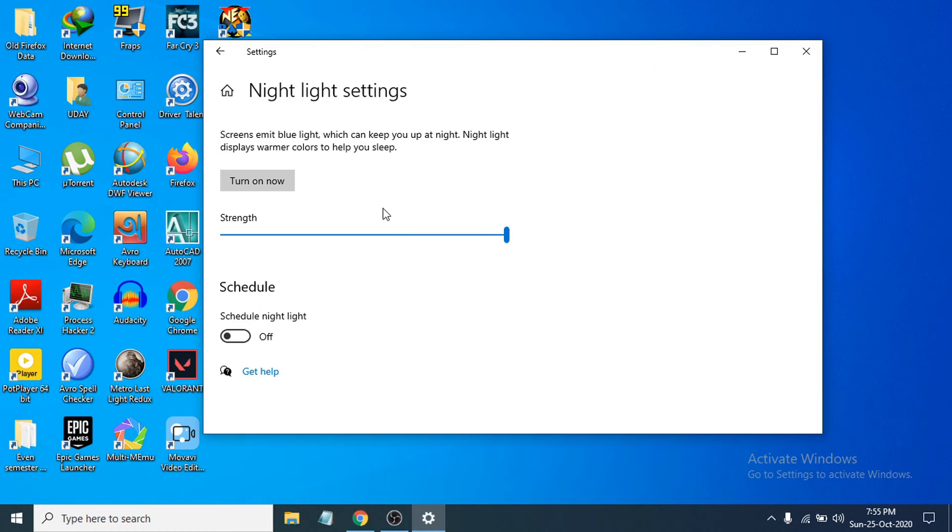If that doesn't work, then it might be the display adapters, which is your graphics card. You need to update your graphics card from the Device Manager. But sometimes you also need to check the Night Light settings to turn off the settings here, and it will go back to the normal position.